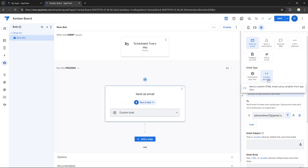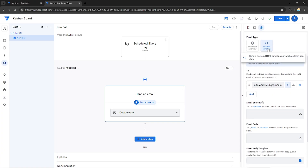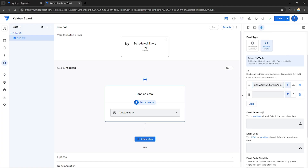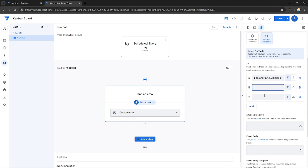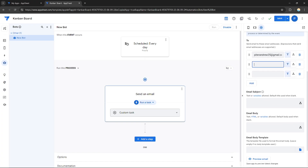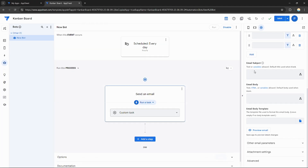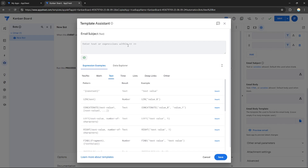Click 'Custom Task' and select 'Send an Email.' For the email type, you can choose a custom template or embedded app. I'll use a custom template. In the 'To' section, add the email addresses you want to send the report to — you can add your own account and as many accounts as you like. Then create a subject, for example: 'Equipment Report.'